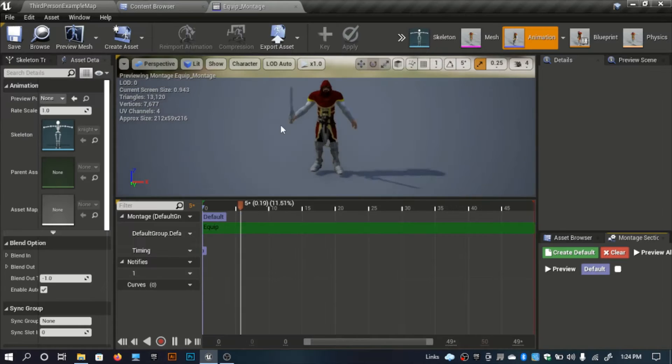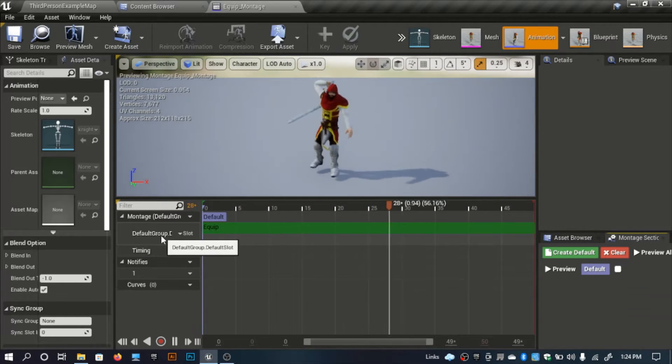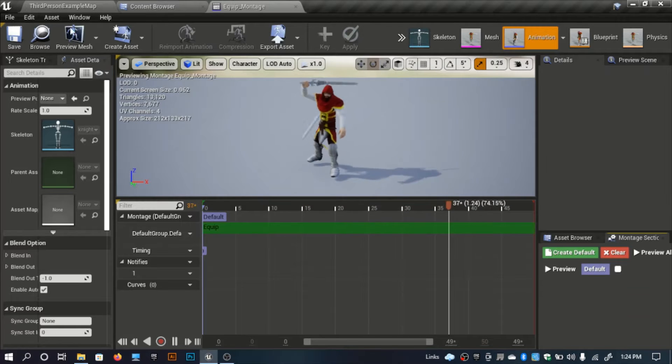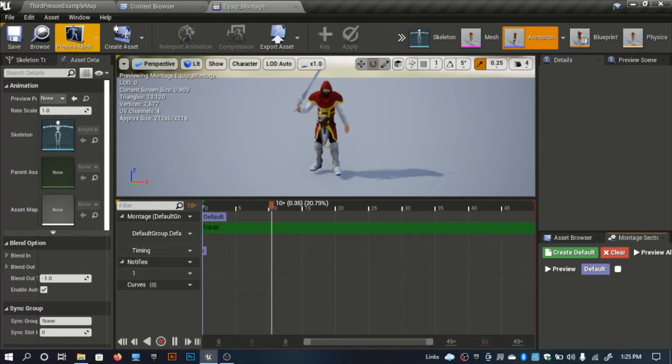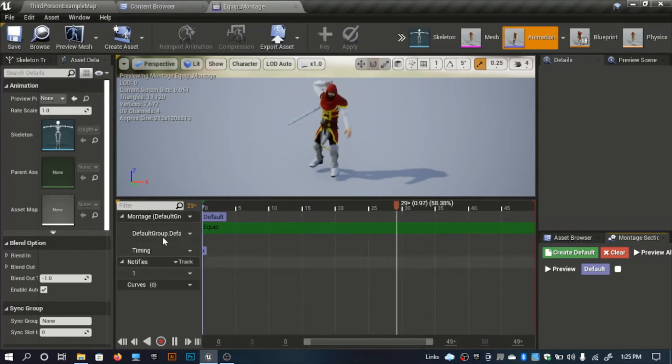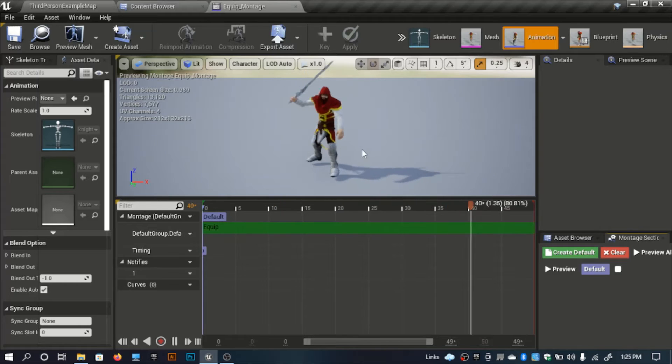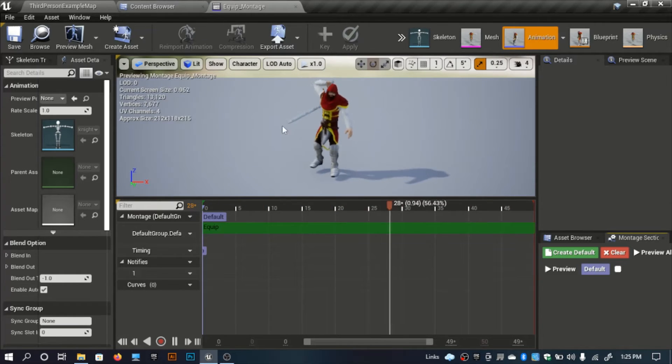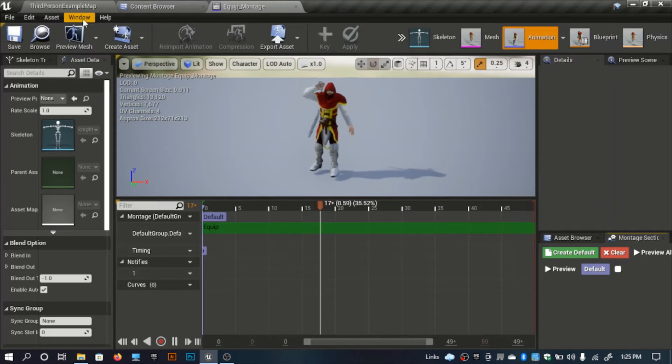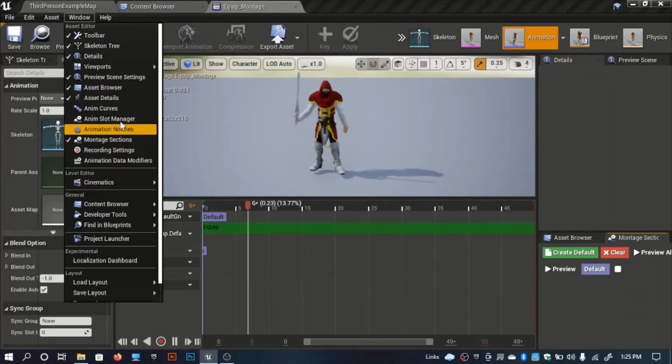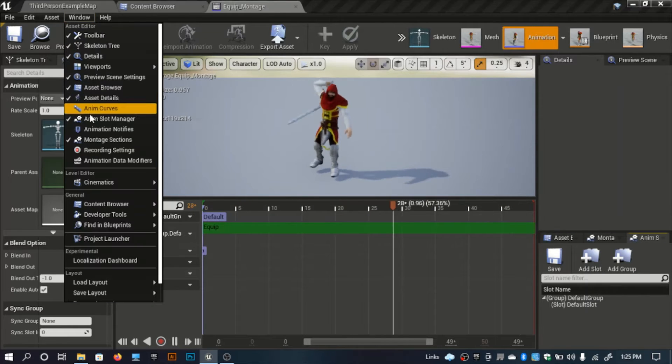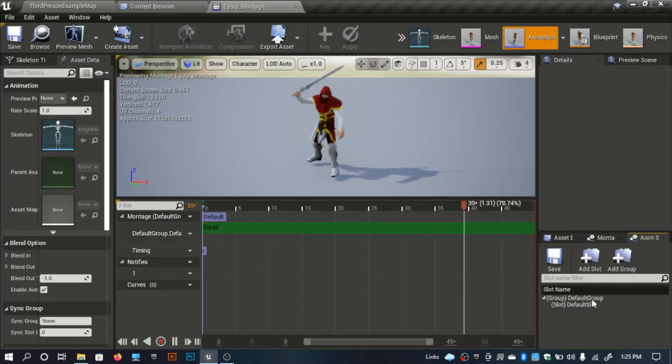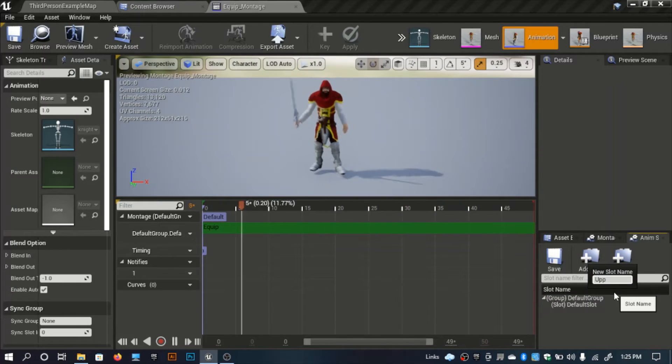As you see here we have this default slot. Instead of using this default slot I'll use another slot for the upper part. The bottom part of our animation will not be played but the upper part will be played. For that I need this anim slot manager.